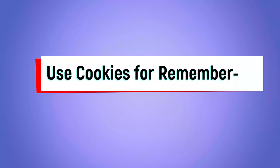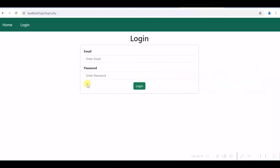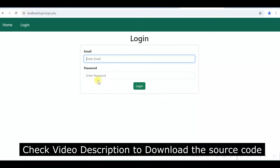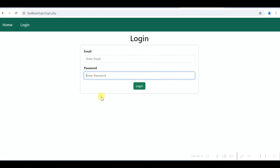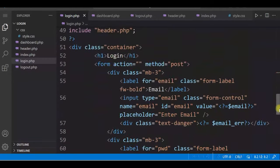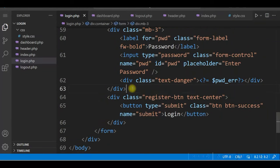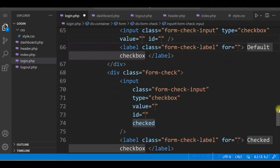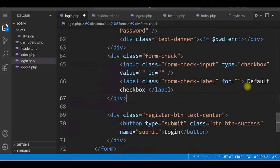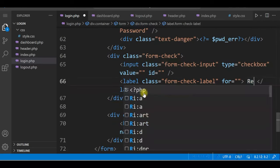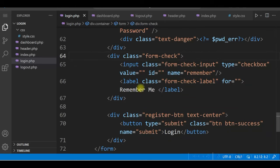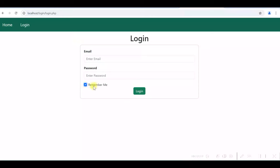Now we'll add cookie functionality to the login form with a 'Remember Me' checkbox. We add a Bootstrap 5 form-check checkbox with name='remember' and a value of '1'. Only the email will be saved in the cookie — not the password, for security reasons. After testing, the checkbox appears correctly in the form.